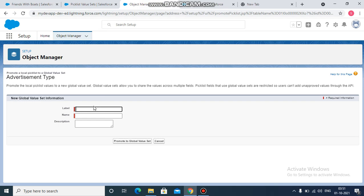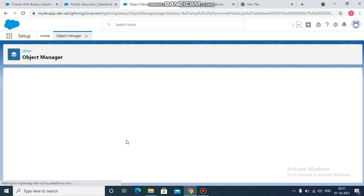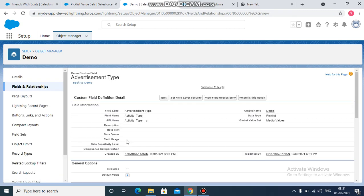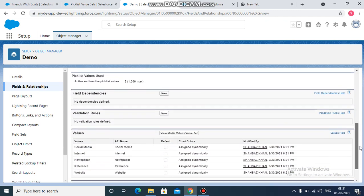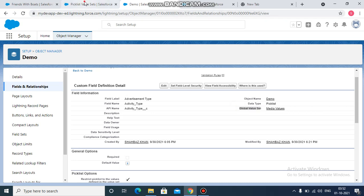So let's name it as media values. And then promote to global value set. So now see, these values are now promoted to global value set. You will be able to see this over here as well.